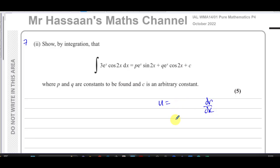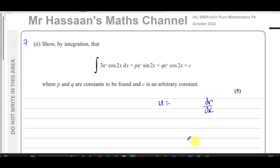It doesn't get any simpler. And when you differentiate cosine 2x, you get minus 2 sine 2x — so again, it doesn't get any simpler. It doesn't break down and you're not going to be able to get rid of the integral sign. So at first sight, it seems like we cannot use integration by parts.